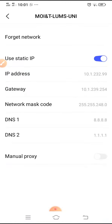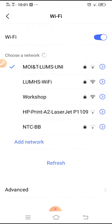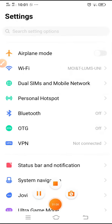Now go to Zoom and try to connect — it will connect. Thank you.